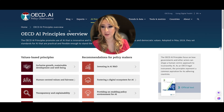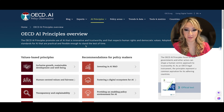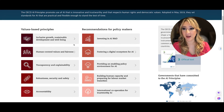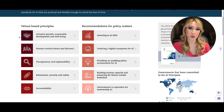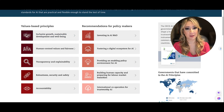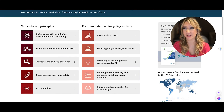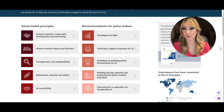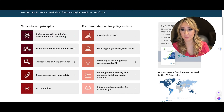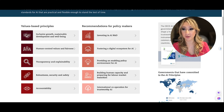Today I'm going to be talking about the OECD AI principles. They have values-based principles. If you're trying to teach your students about ethics and responsible AI use, I would probably start off with these values-based principles. The first is inclusive growth, sustainable development, and well-being.